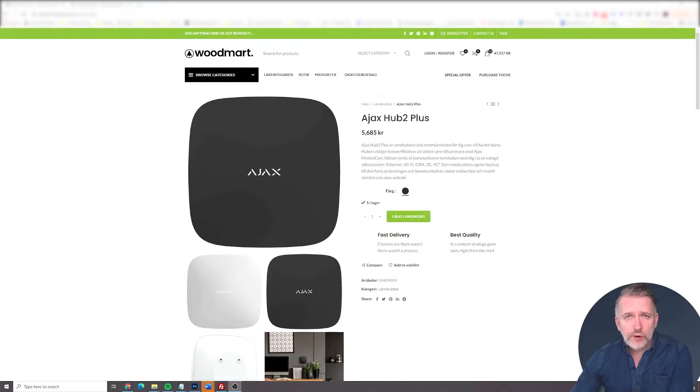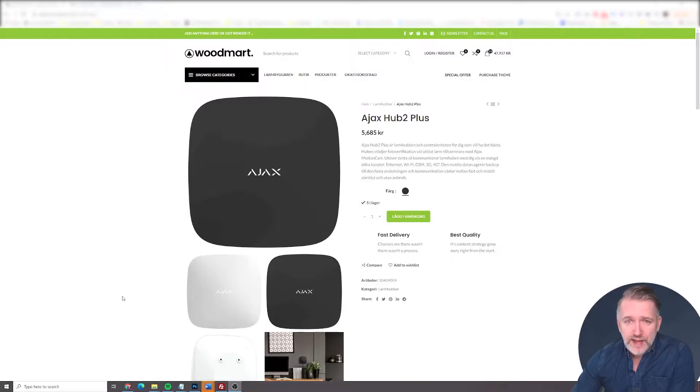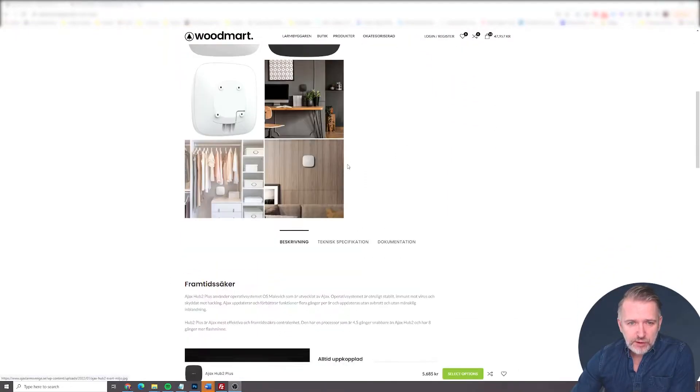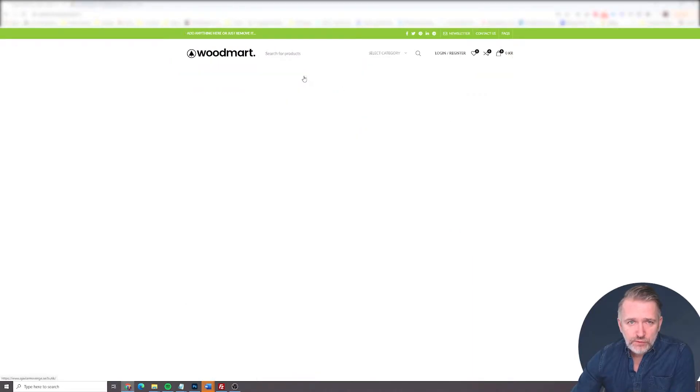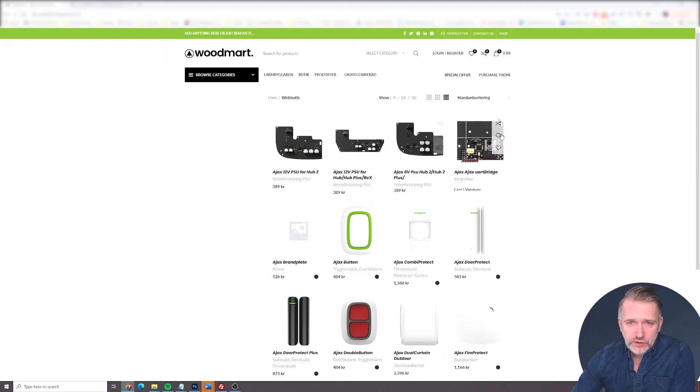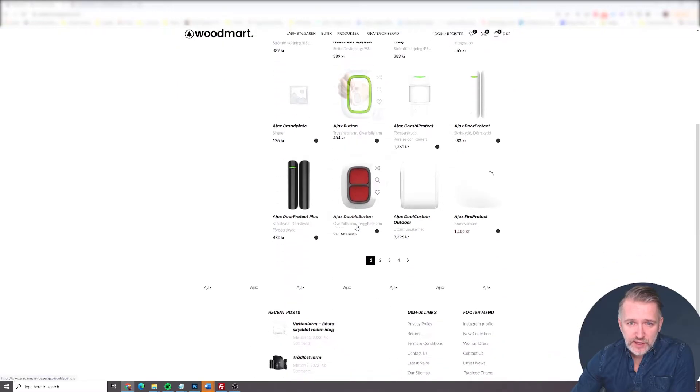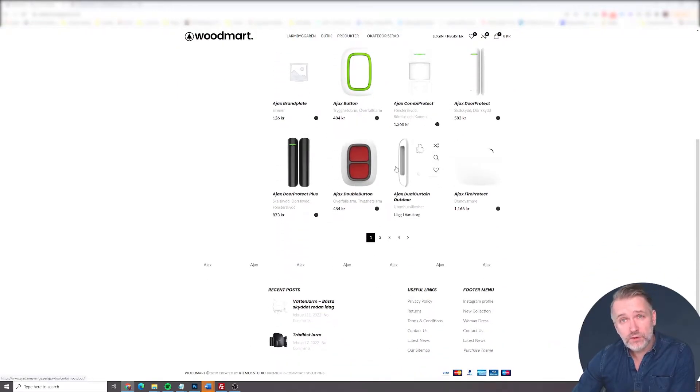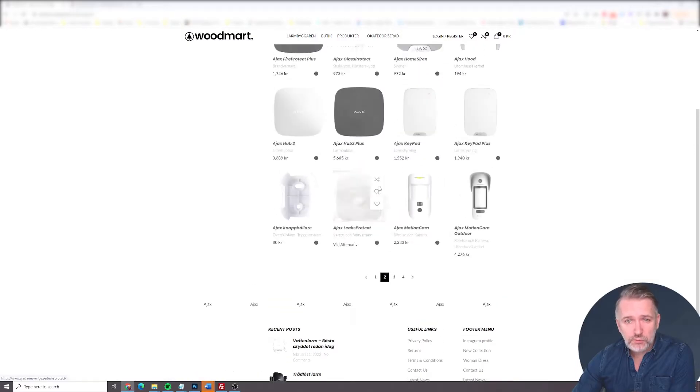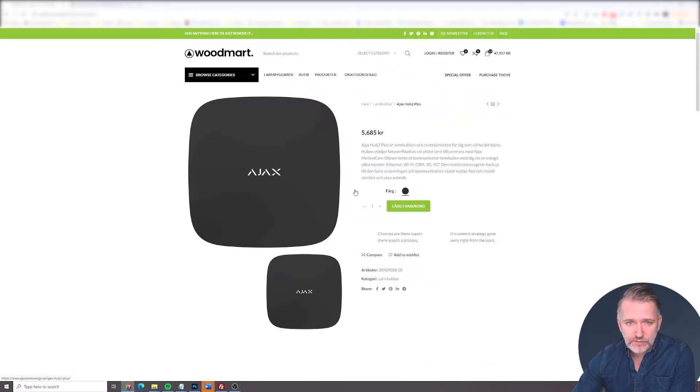So here we are. This is a WordPress page running on WooCommerce, and this is a product page as you can see. And this is the price that we want to remove. But we don't want to remove the prices on the product listing, as you see here, or on the category page, but only on the product page.